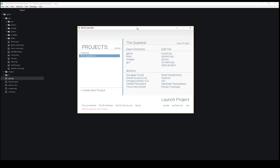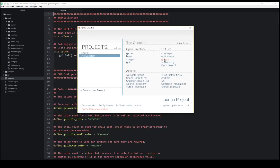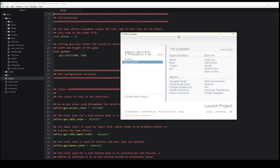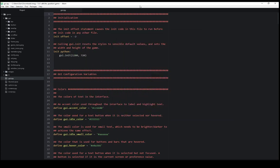The GUI file, like other files within RenPy, can be accessed from the RenPy 7 launcher. We select a project from the left-hand side, in this case the question, over here on the right-hand side under edit file we select the file we want to edit, in this case GUI.